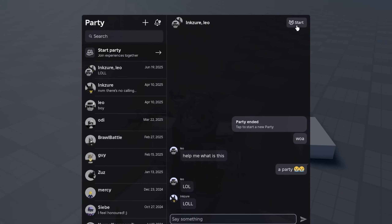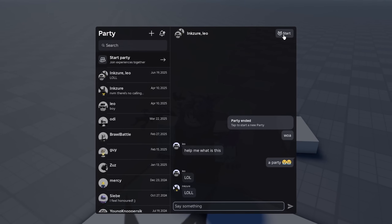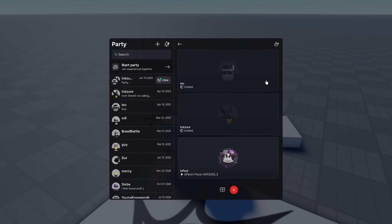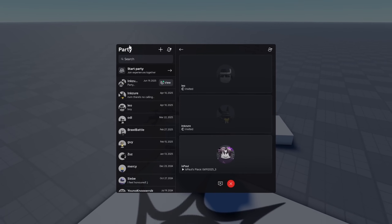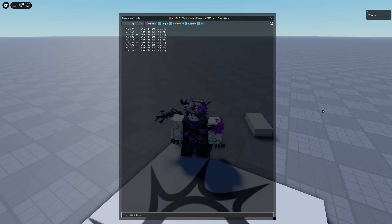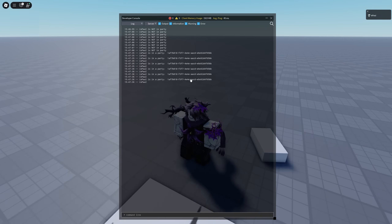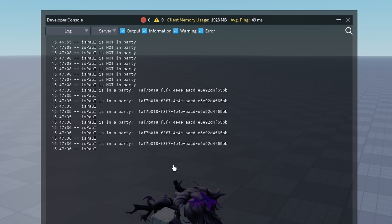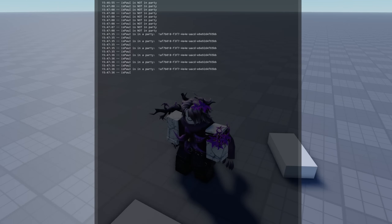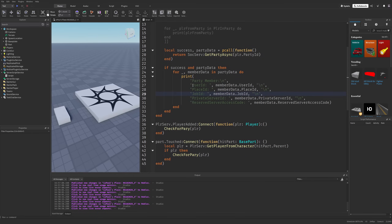Roblox has released the Party API, which basically just utilizes the party feature and allows game developers to have more control over the parties of players that join the game. We have new party data as well as a new property for the player called party ID, which allows a player to teleport to the party within a different place in the experience, or for example making everyone spawn together.